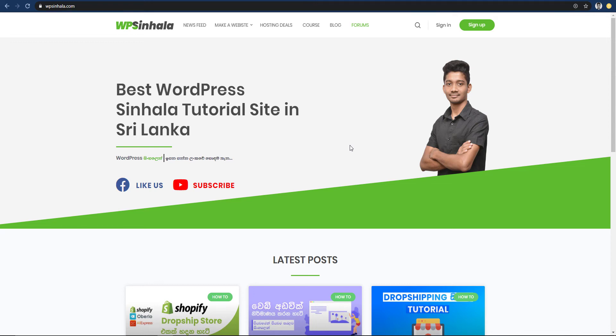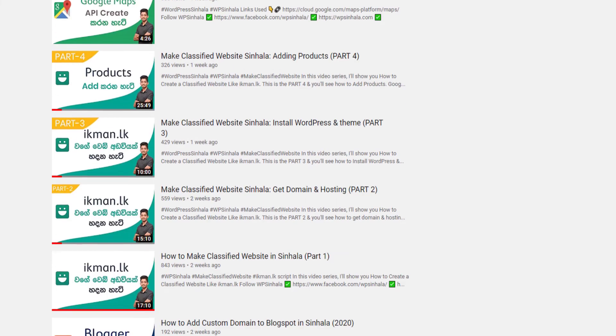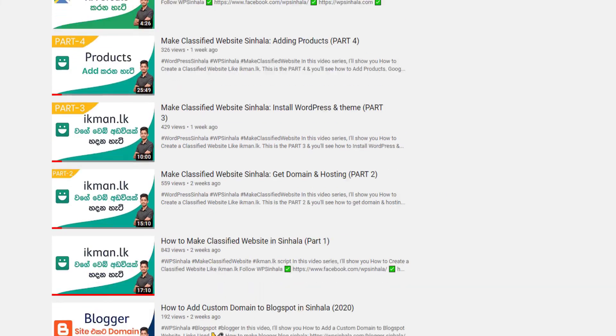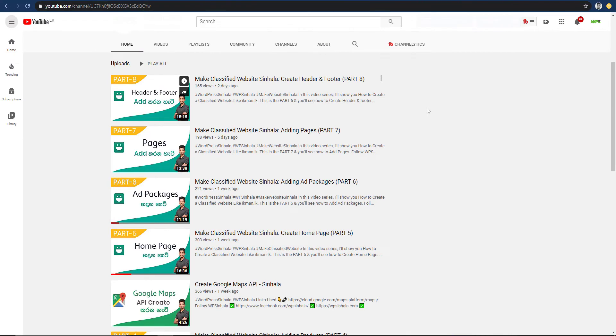The Classified Website video series will be available in our videos. We will talk about this video series on the WPC and YouTube channel, and also on the Classified Website.